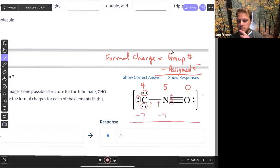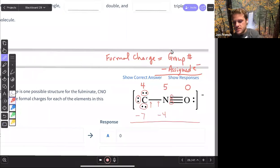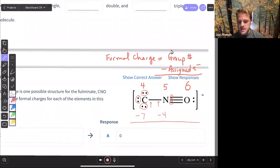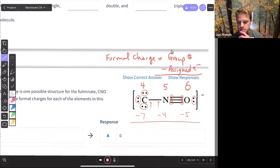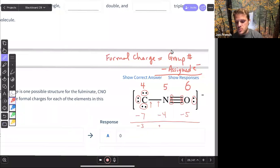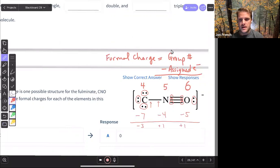And then oxygen is group six. If I count oxygen's assigned electrons: one, two, three, four, five electrons assigned to that. So going down through and subtracting those, I get a minus three charge on the carbon, a plus one on the nitrogen, and a plus one on the oxygen for those formal charges.